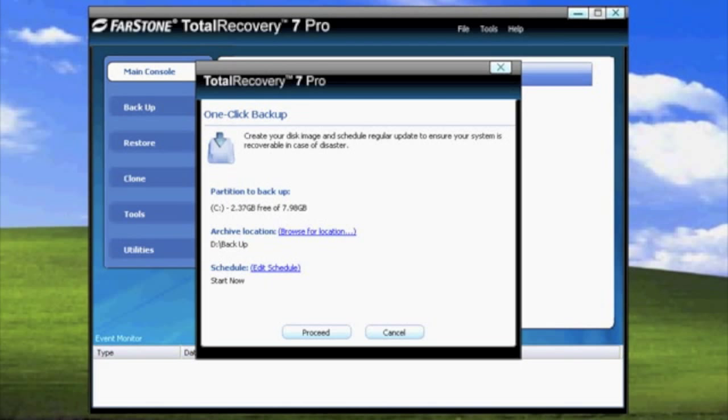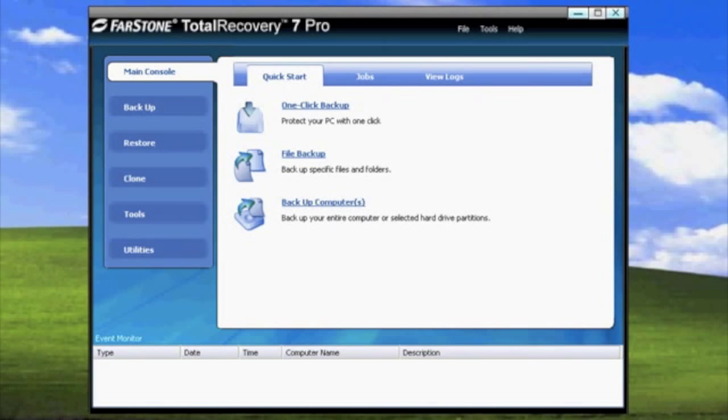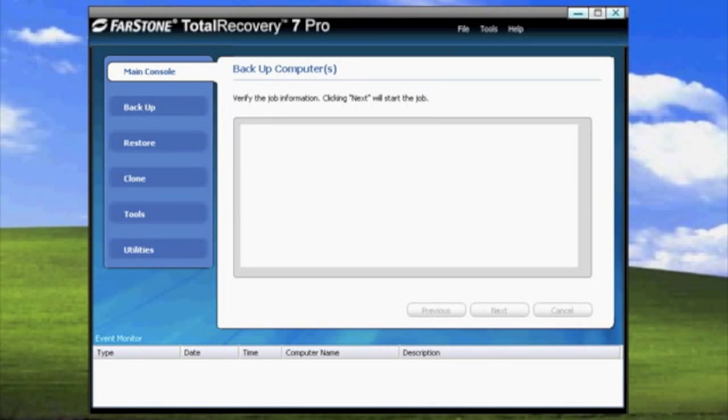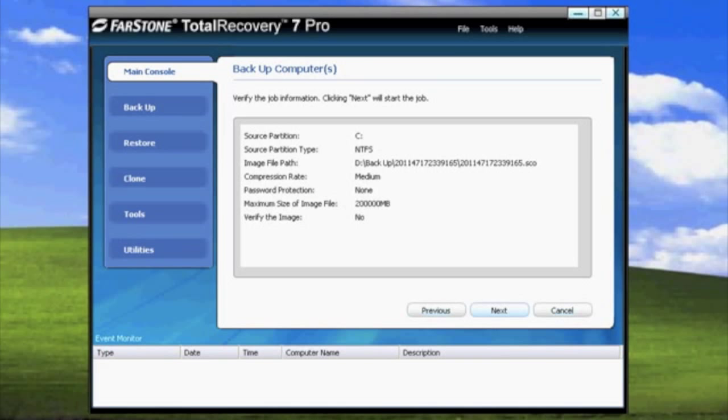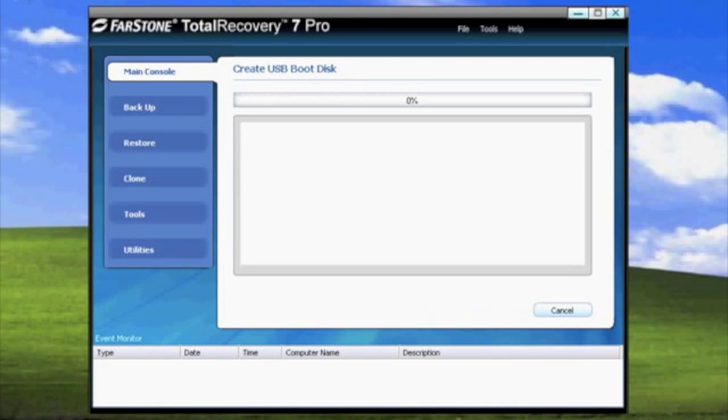When everything's set how you want it, go ahead and click Proceed. All you will need to do is verify that the job is correct and then click Next to start the backup.